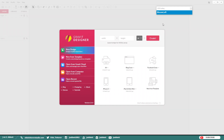Hello everyone, it's Jen from Old Tinkerer Studio. Welcome to the second 2D game design tutorial. In this tutorial, we will be making a floating island in Gravit Designer.